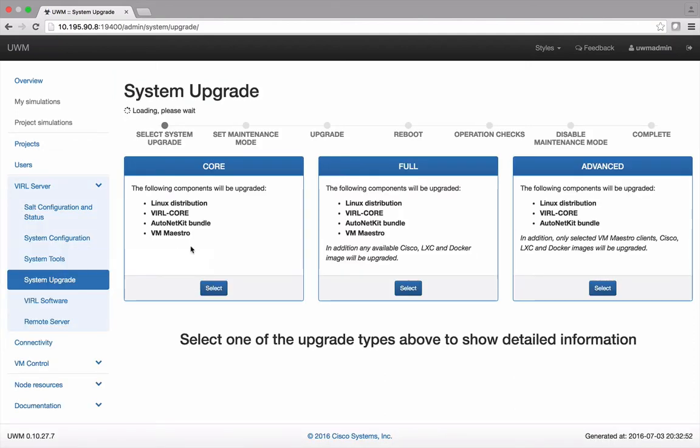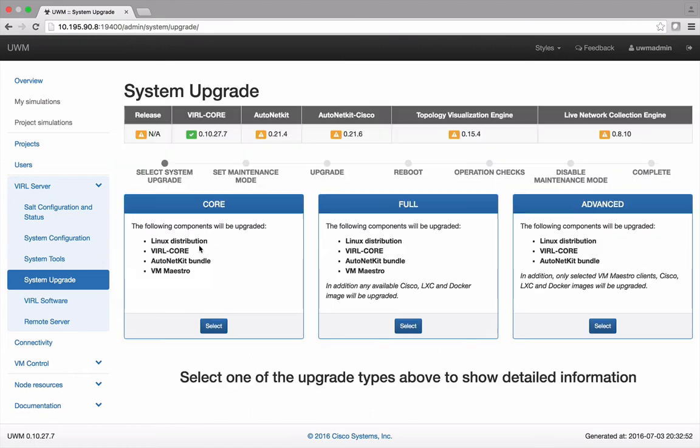On the System Upgrades page you'll see three different types of upgrades available. The first is a Core upgrade that only upgrades Linux, the Viral Core, AutoNet Kit, and VM Maestro.